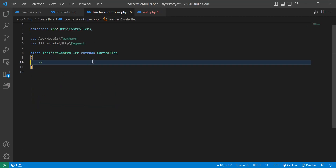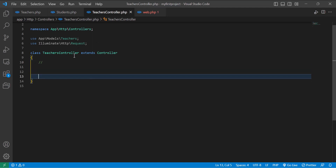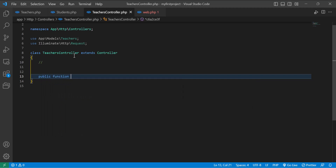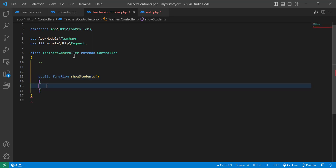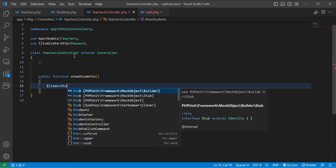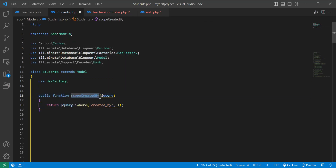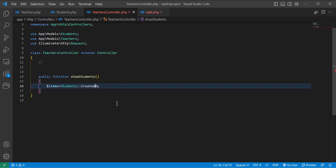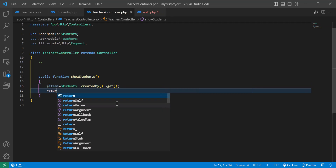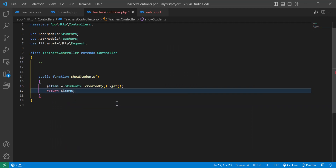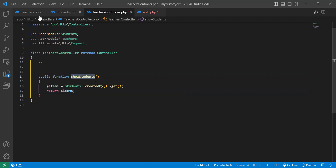Now let's go to the controller and create a method here. I will type 'public function showStudents' and inside here I will create a variable — items equals Students — and I will call this scope. Then I will return the dollar sign items variable.